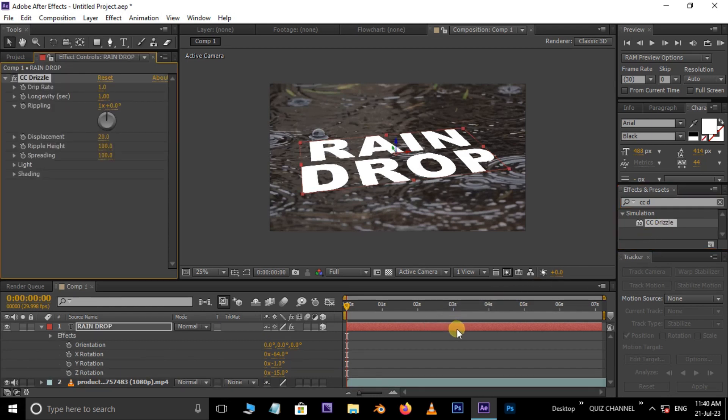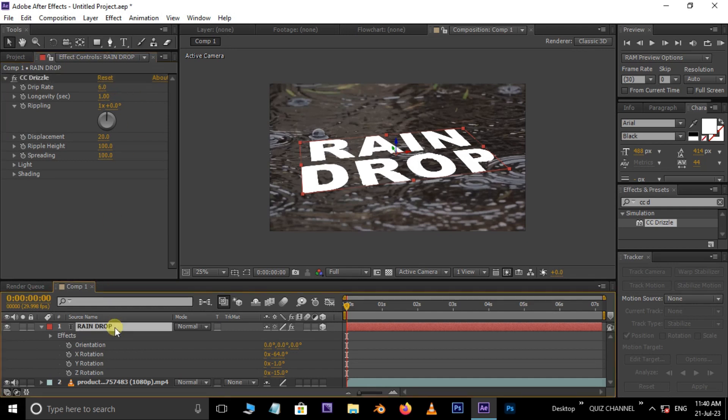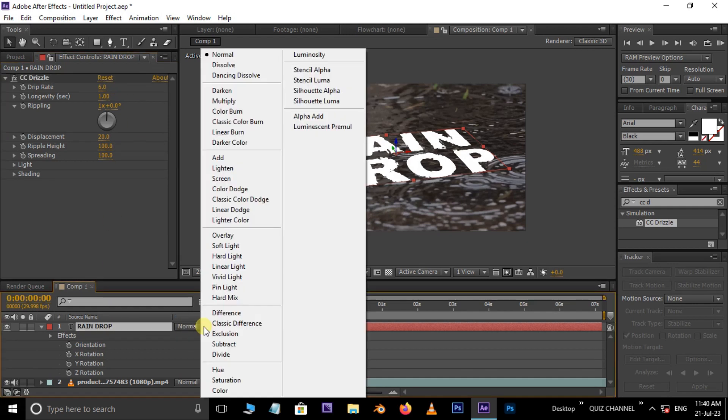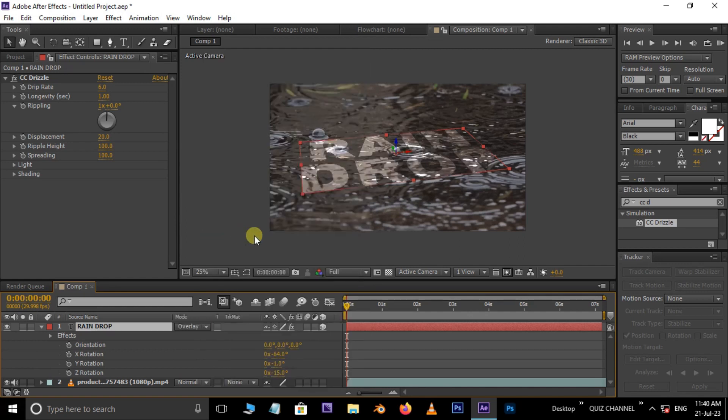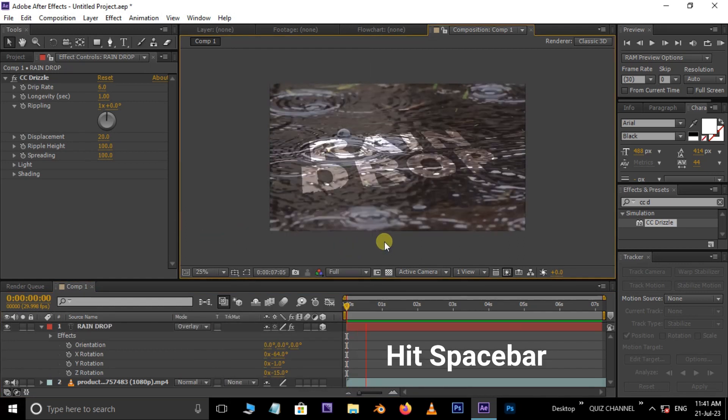Here, increase the drip rate to 6. Now go to blend mode and choose Overlay. Hit spacebar and see the final result.